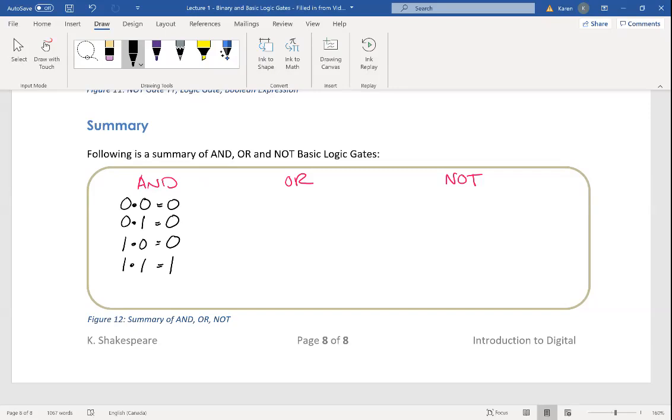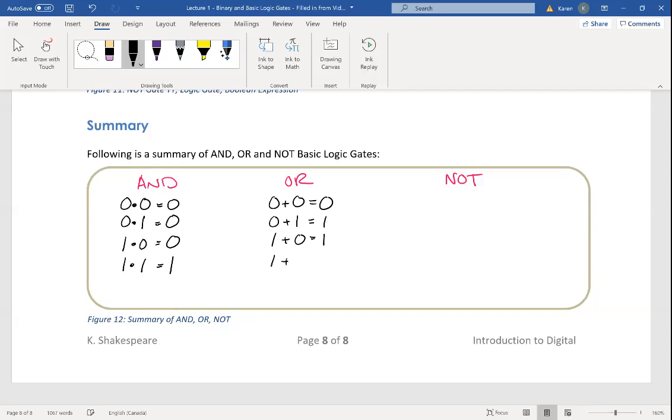If you have an OR gate and two low signals are coming in, low OR low gives you a low output. But if one of those inputs is high, you get a high output. If both inputs are high, you also get a high output.